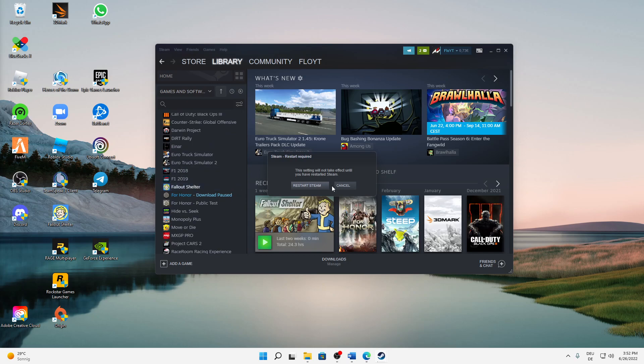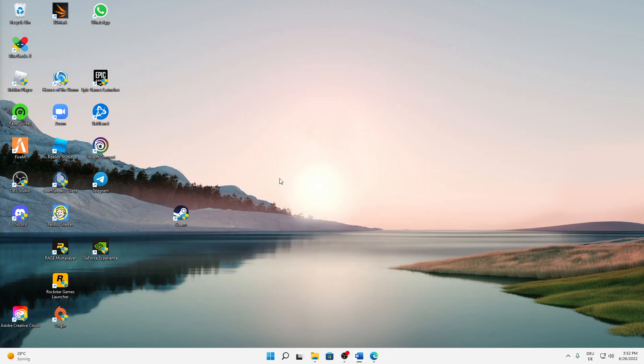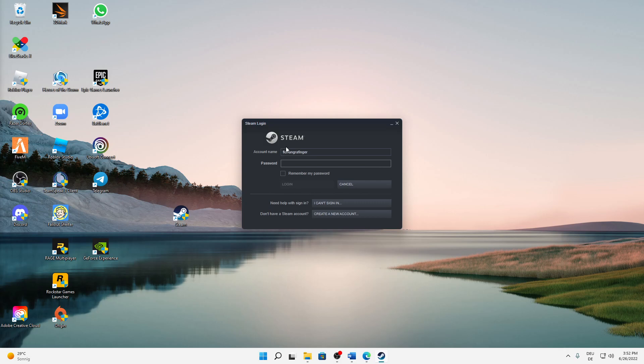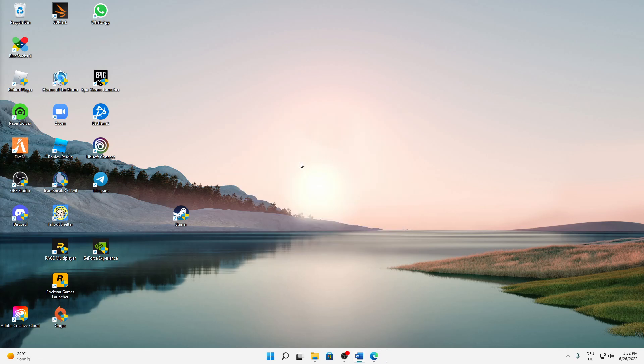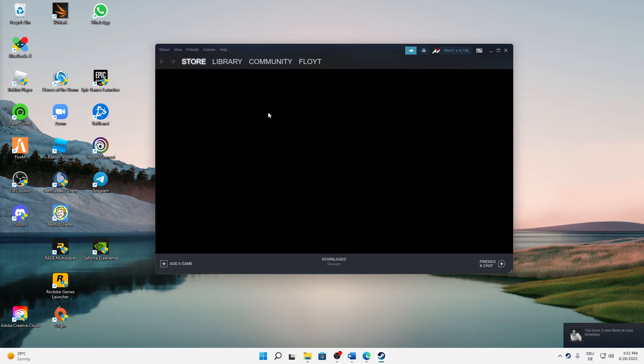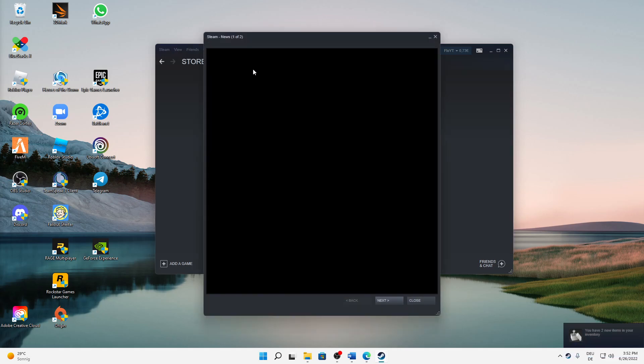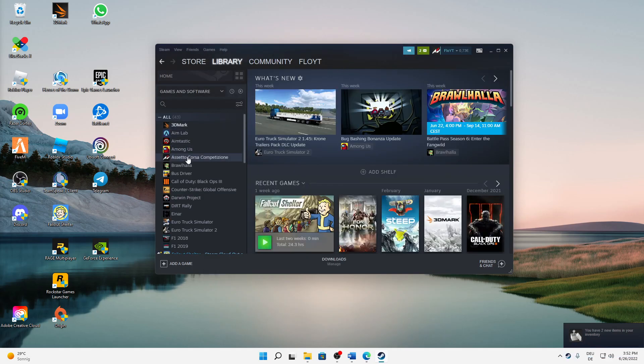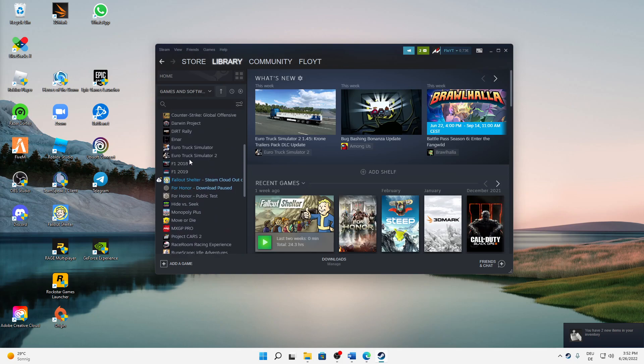Once you've done that, we need to restart Steam, so just restart Steam and sign in again to apply this option. Then click on Library and select whatever game you want to